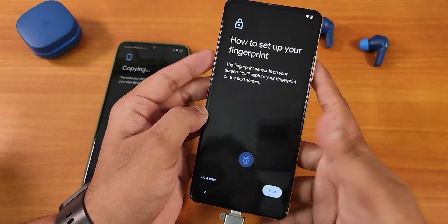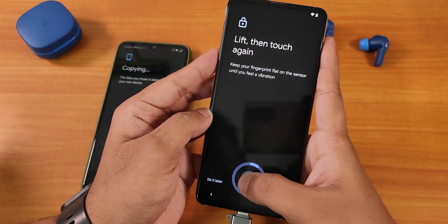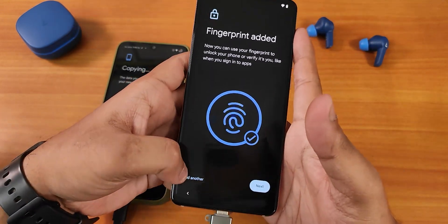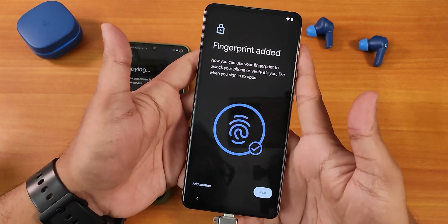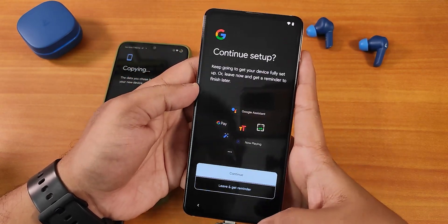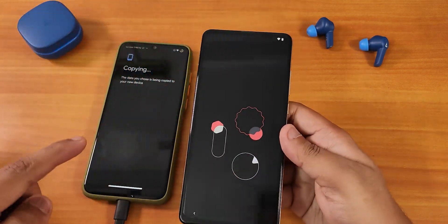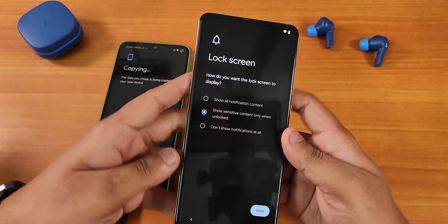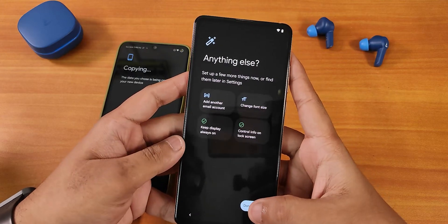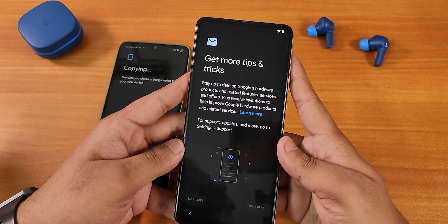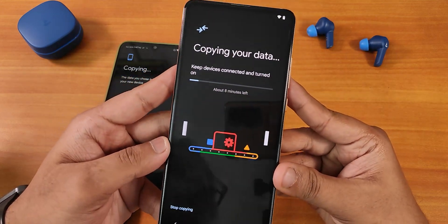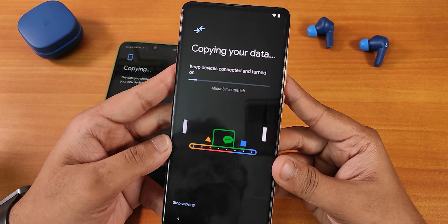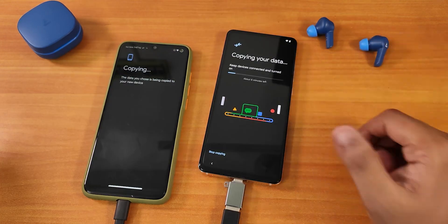It shows Copying your data. Accept the Google terms, then it's time to set up the fingerprint scanner on this new ROM. I click Start — one finger done, now I add another. Both thumbprints added. Click Next and continue. The data is still copying in the background — it will show you how much has been copied once you finish the setup. I skip Always On Display for now. It shows an estimated time of about 8 minutes to copy everything, so we just leave the devices connected.